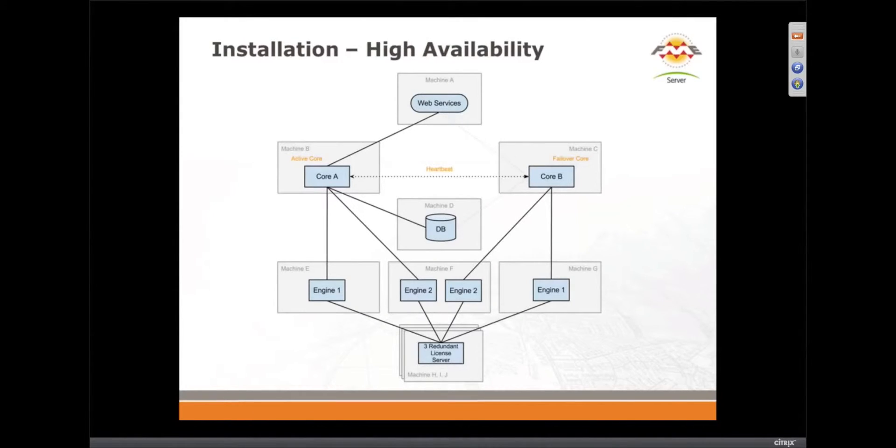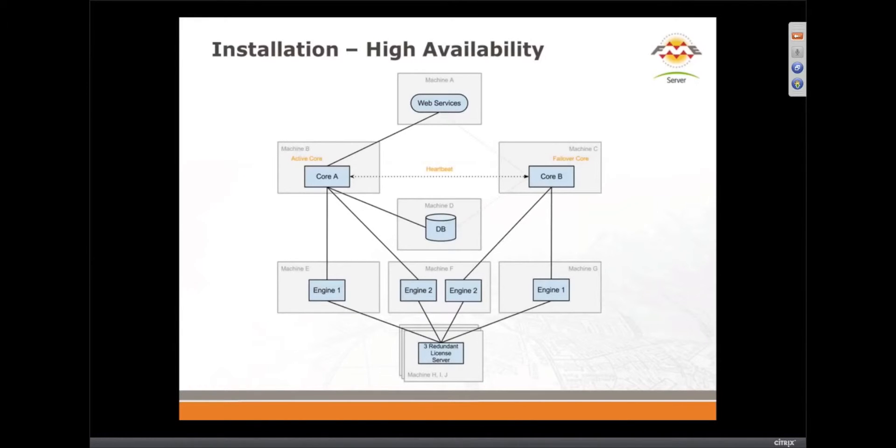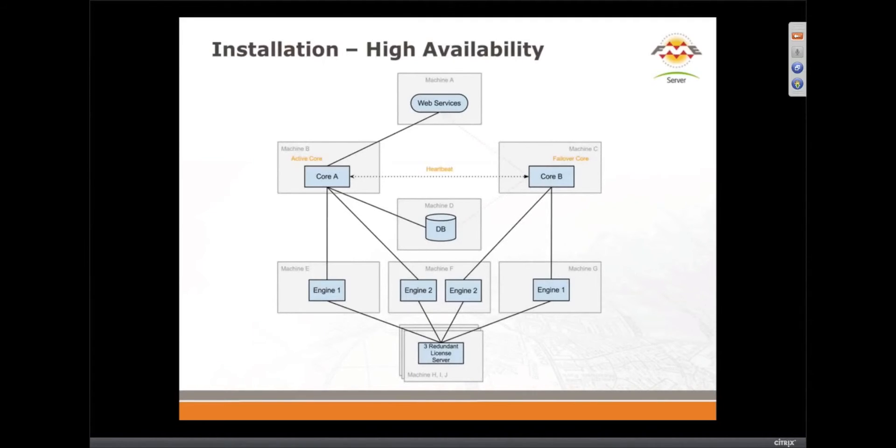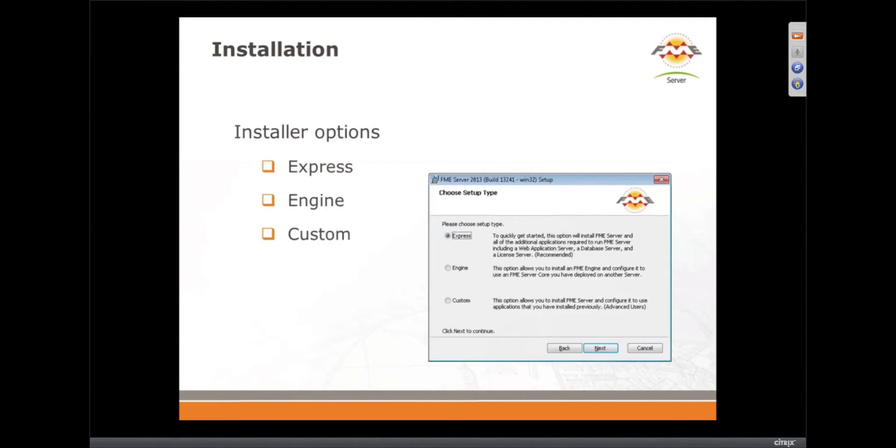Absolutely. And then you can still add engines in this configuration as well, and you have a high availability architecture which means there's no single point of failure. Excellent. And we redesigned that for this year as well to make it more robust.